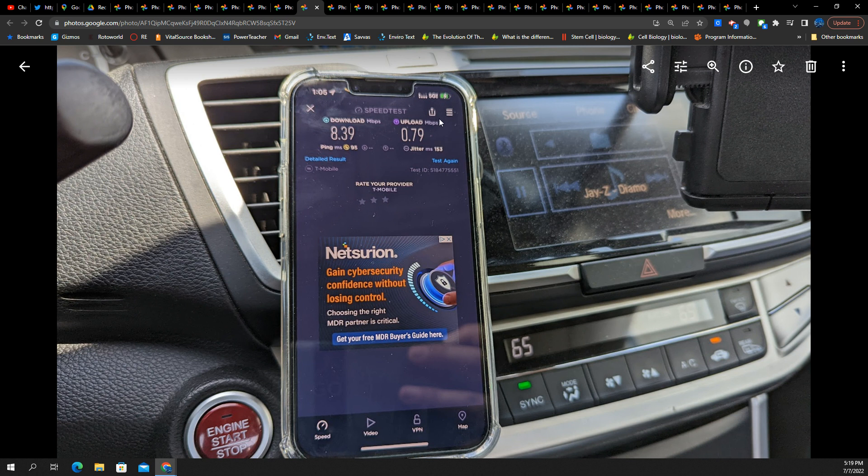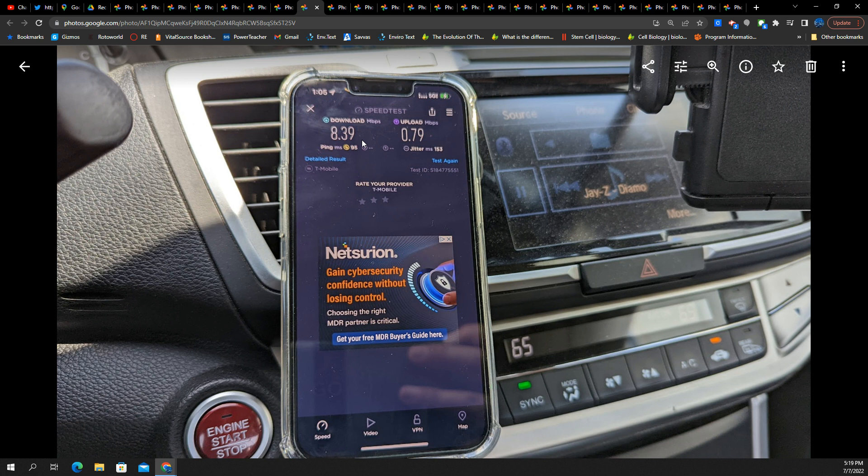Here's a 5G UC on edge cell. 8 down, 0.79 up. You're in trouble with this uplink if you're trying to do a video call. I can tell you from experience. If you're live streaming and you're in any of these like handoffs, you're going to be in trouble. Same thing with Verizon. Same thing with AT&T.